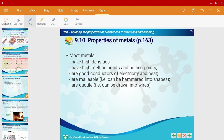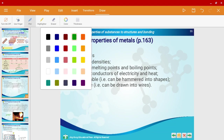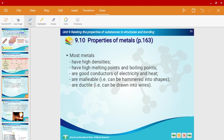That's a summary of what I mentioned earlier, but I'd like to add two more points. Metals are also malleable and ductile. Malleable means they can be hammered into shapes, and ductile means they can be drawn into wires.